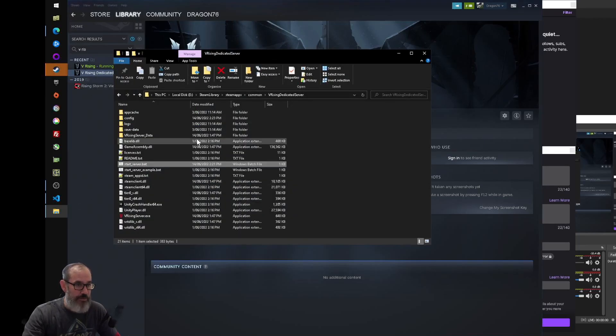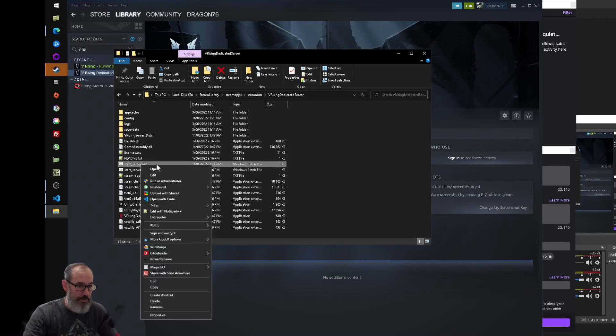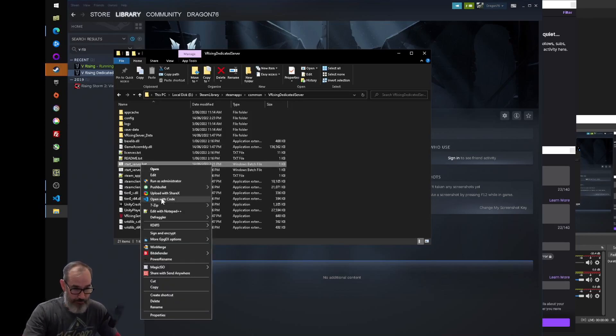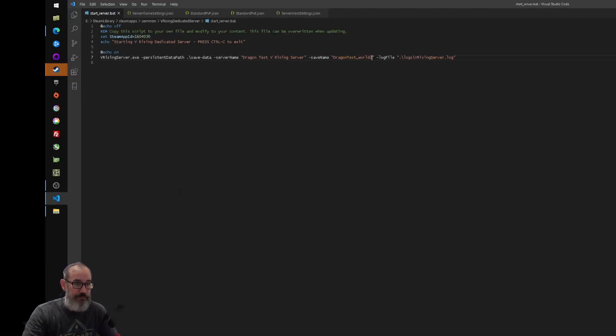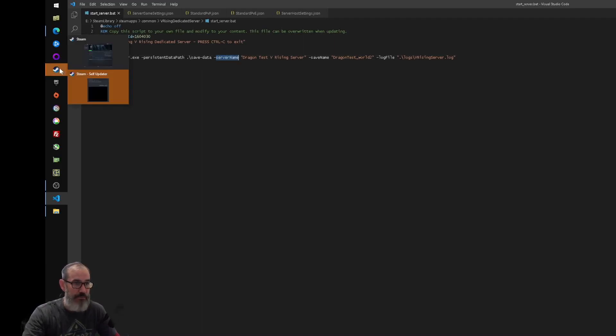There's a couple of files that are important here. The main one is the start server.bat file, which I'll open in VS Code. And there's a couple of things that you'll need to change here. So the first one is the server name.